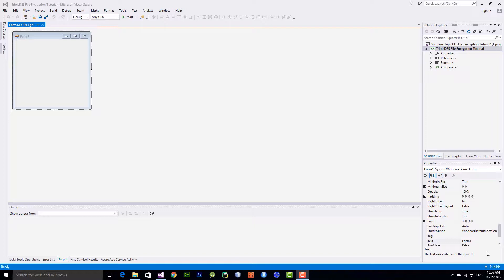Hey guys, welcome back to another tutorial. Today we're going to create a file encryption program in C# that uses TripleDES encryption. First of all, open up your Visual Studio and create a new project. We will need to add two labels, two text boxes, and three buttons.